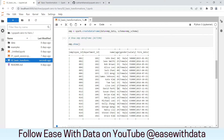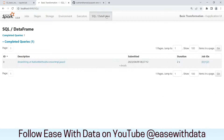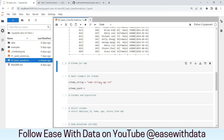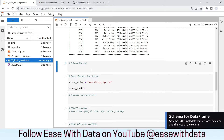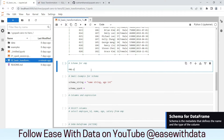If we go back in our Spark UI, since we called the show action on our employee data frame, we have one query created. Let's validate the schema for the employee data frame we just created. To view the schema, you can type emp.printSchema.